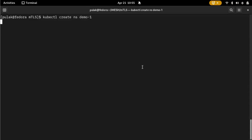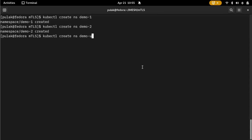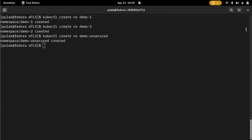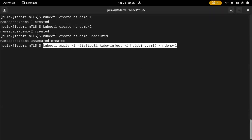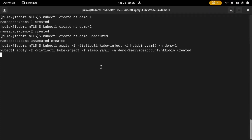We'll have two demo instances that will be secured with Istio; the third one will be unsecured, so we'll name it accordingly. Normally we would use labeling, labeling demo one with Istio injection enabled, but for this one we'll use Istio to inject the proxies directly and set that up.